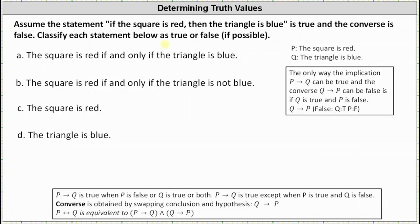Assume that the statement 'if the square is red then the triangle is blue' is true, and the converse is false. We're asked to classify each statement below as true or false if possible. The key of this problem is remembering that an implication is only false when the hypothesis is true and the conclusion is false.